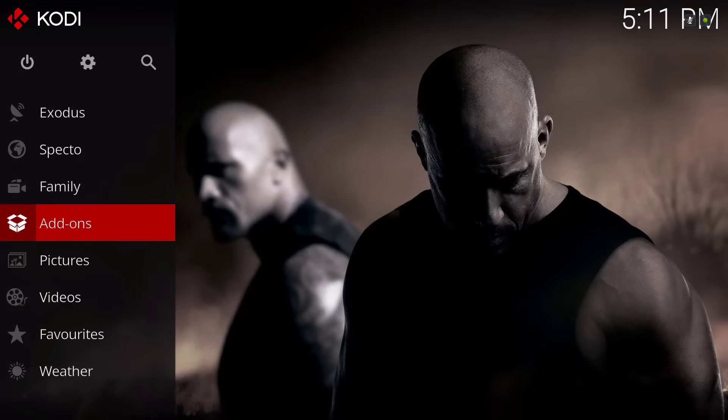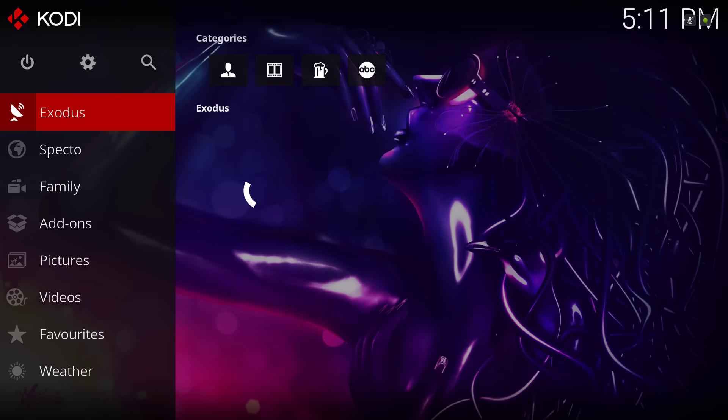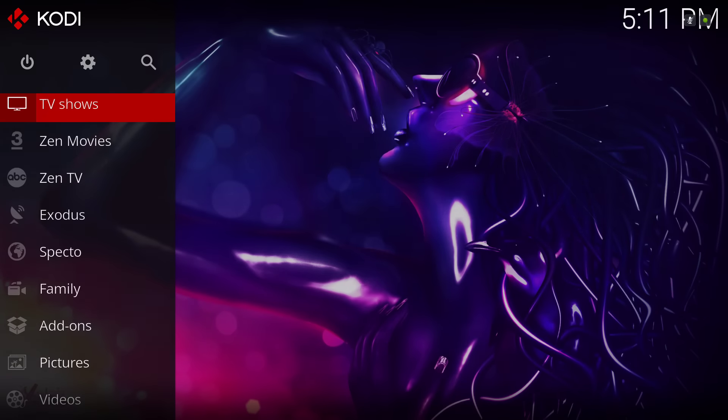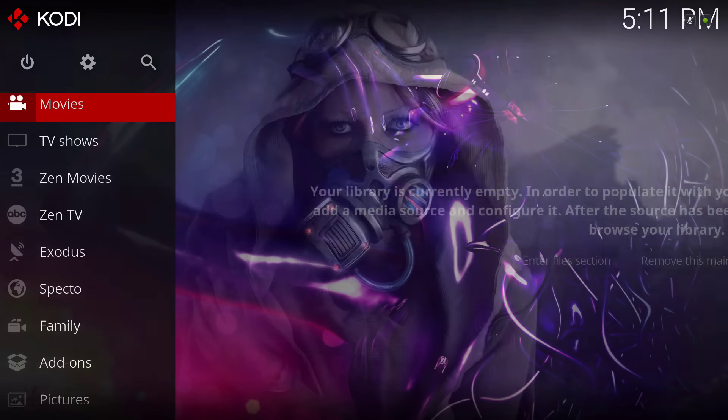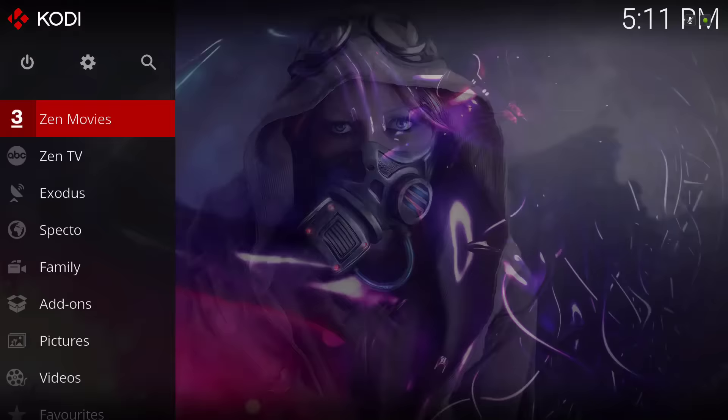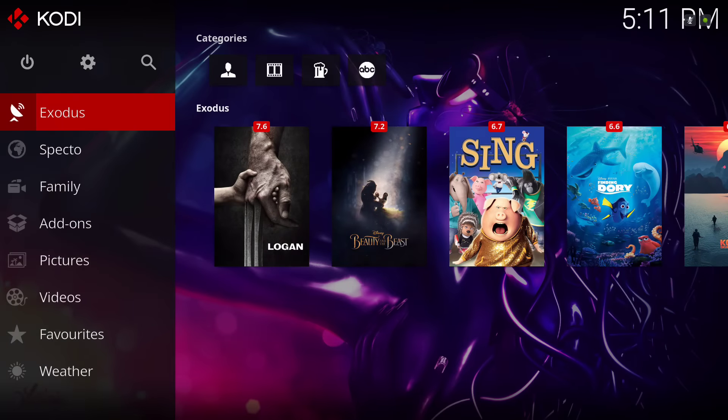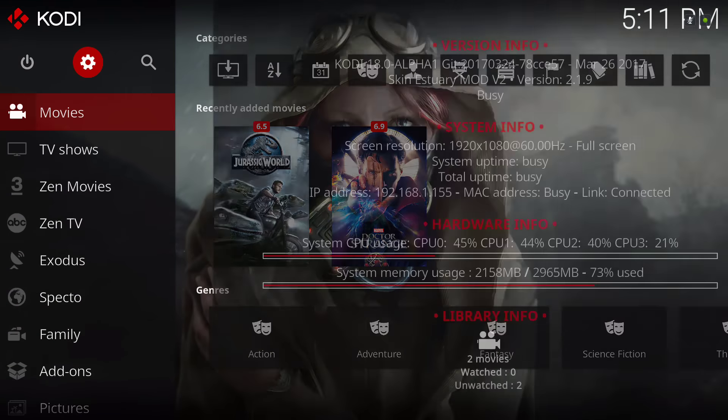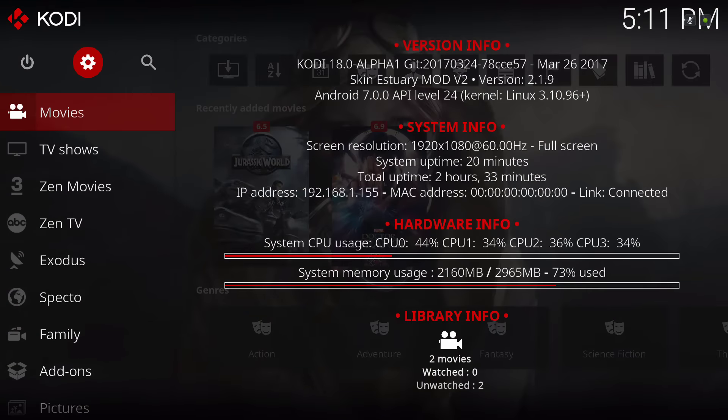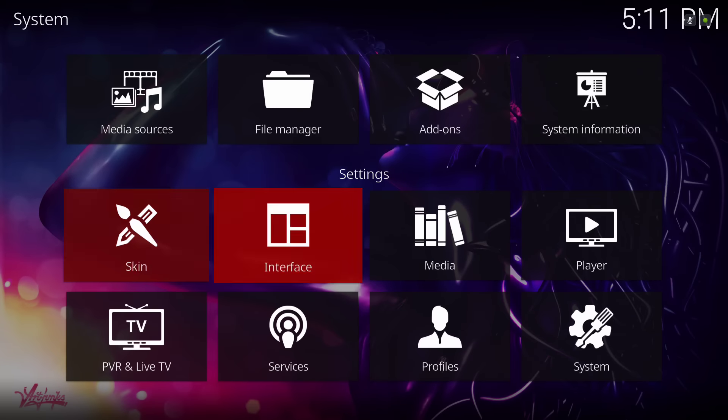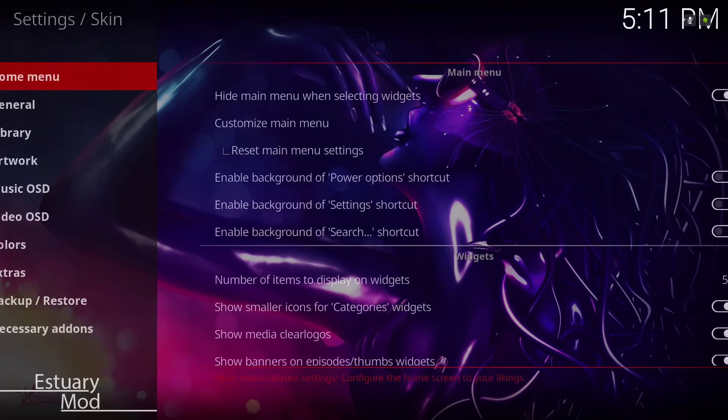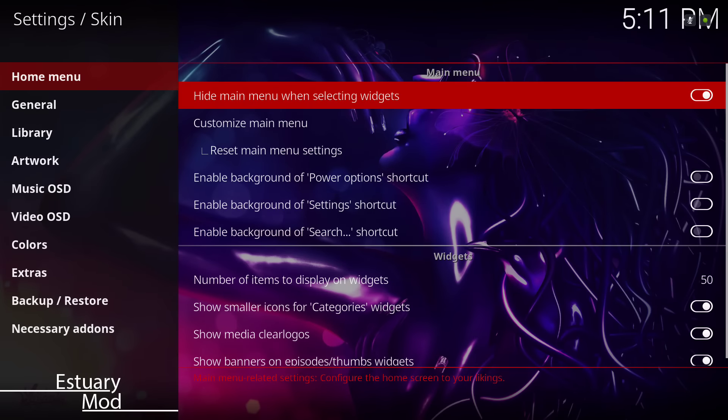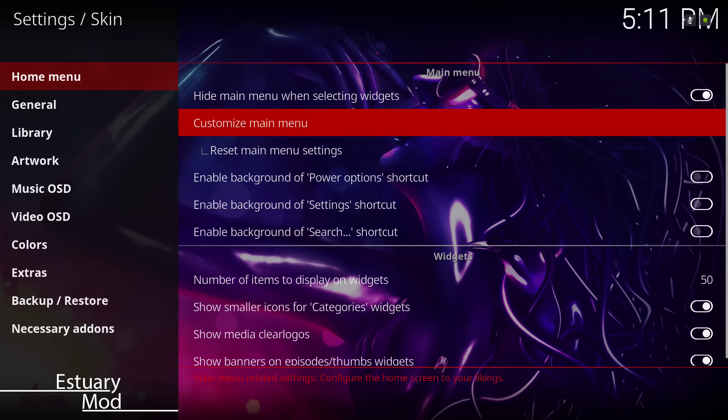Thank you guys. It's just a simple build, not too much going on here. You can add your favorite add-ons as you wish, and you can also add it to your main menu. You can do so by going to settings, skin, home menu, go to customize main menu.